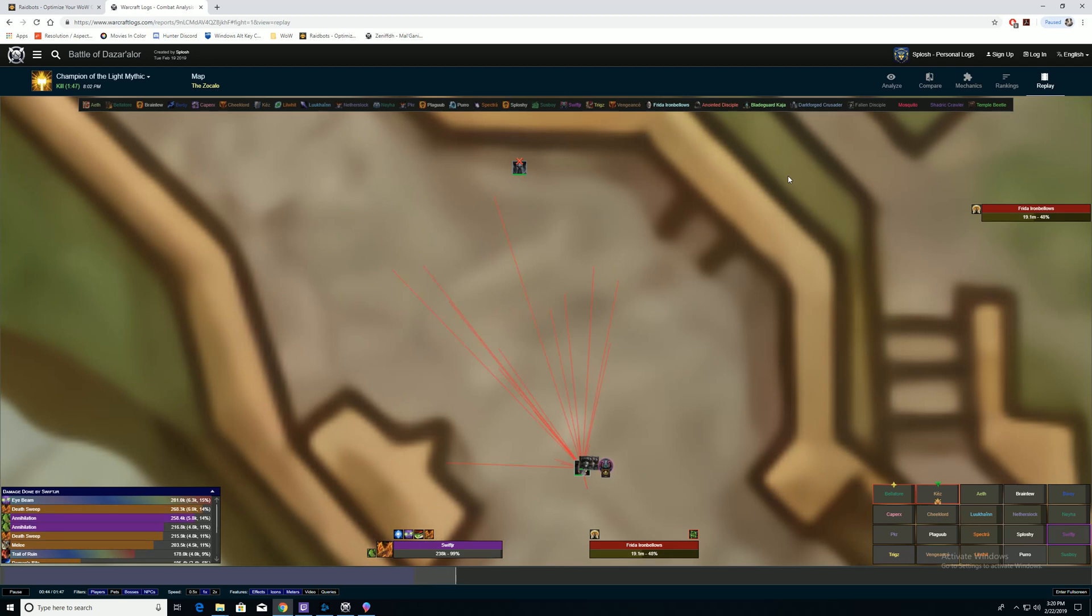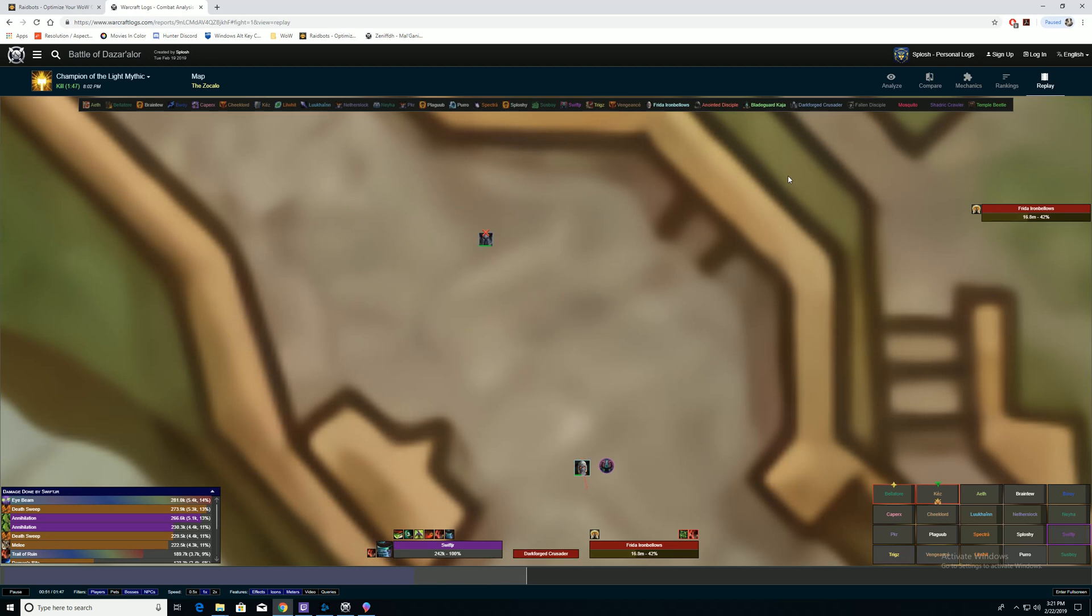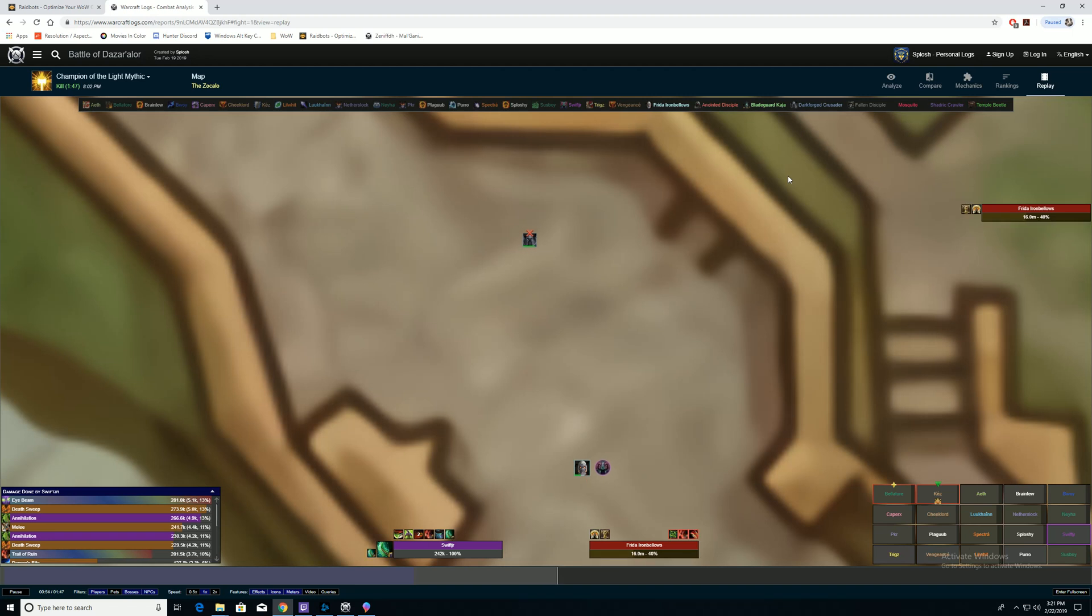And as a raid leader, you can look at how people in your raid are positioning themselves, if somebody's standing in the wrong spot, what they're dying to in terms of seeing it on the map. All those details right here. Replay on Warcraft Logs.